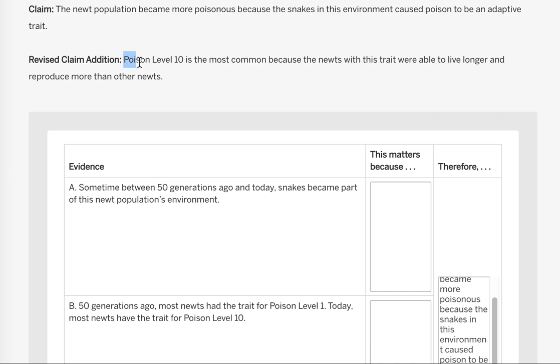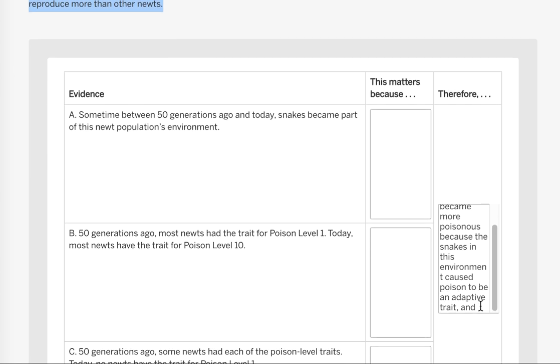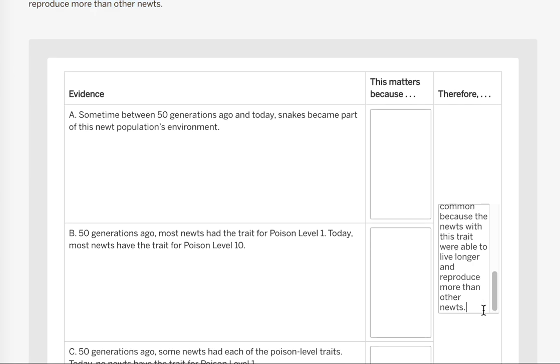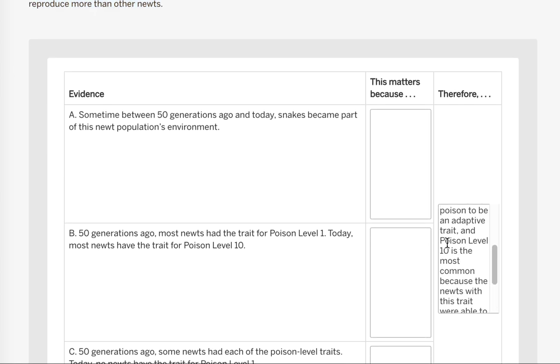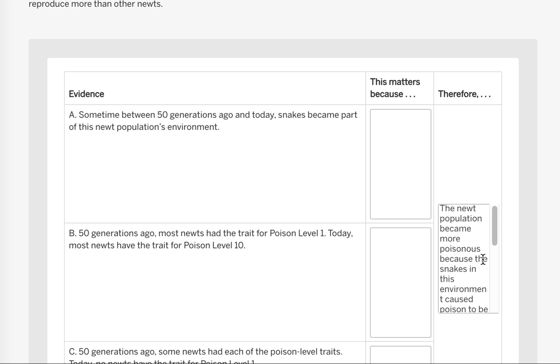That poison level 10 is the most common. So we're going to copy that and add it. Now you're welcome to type all this but you can copy and paste the two pieces together. And so now I have the revised claim that's all together.